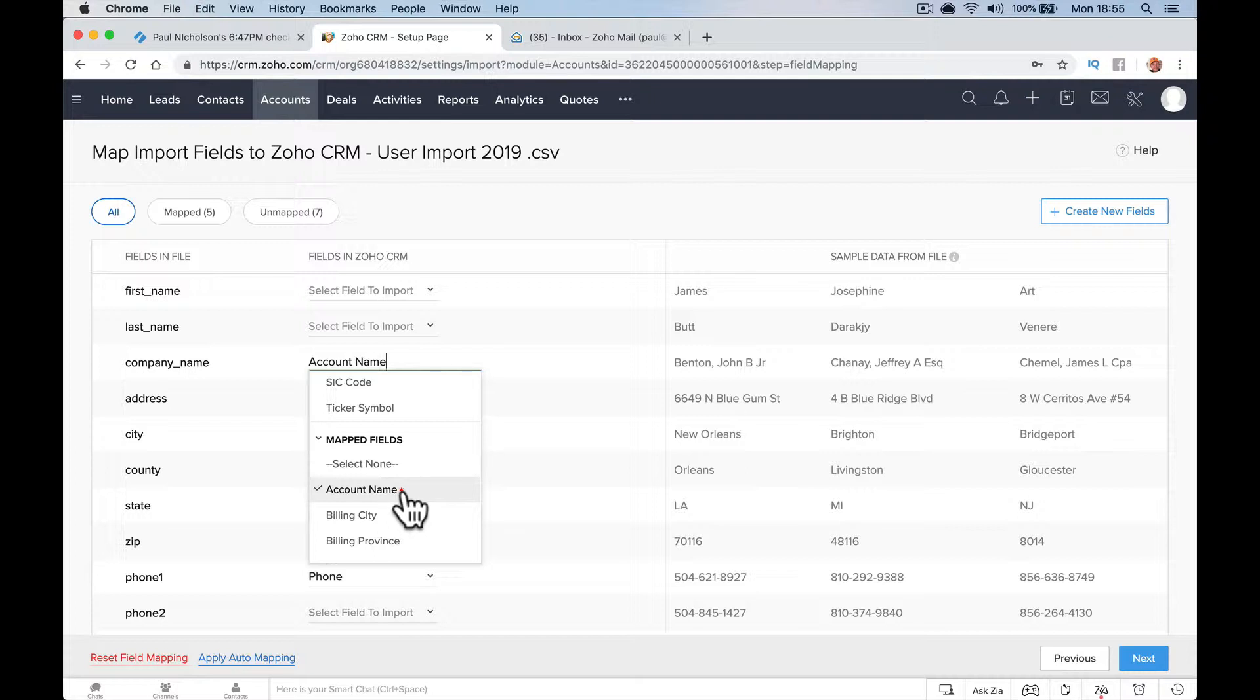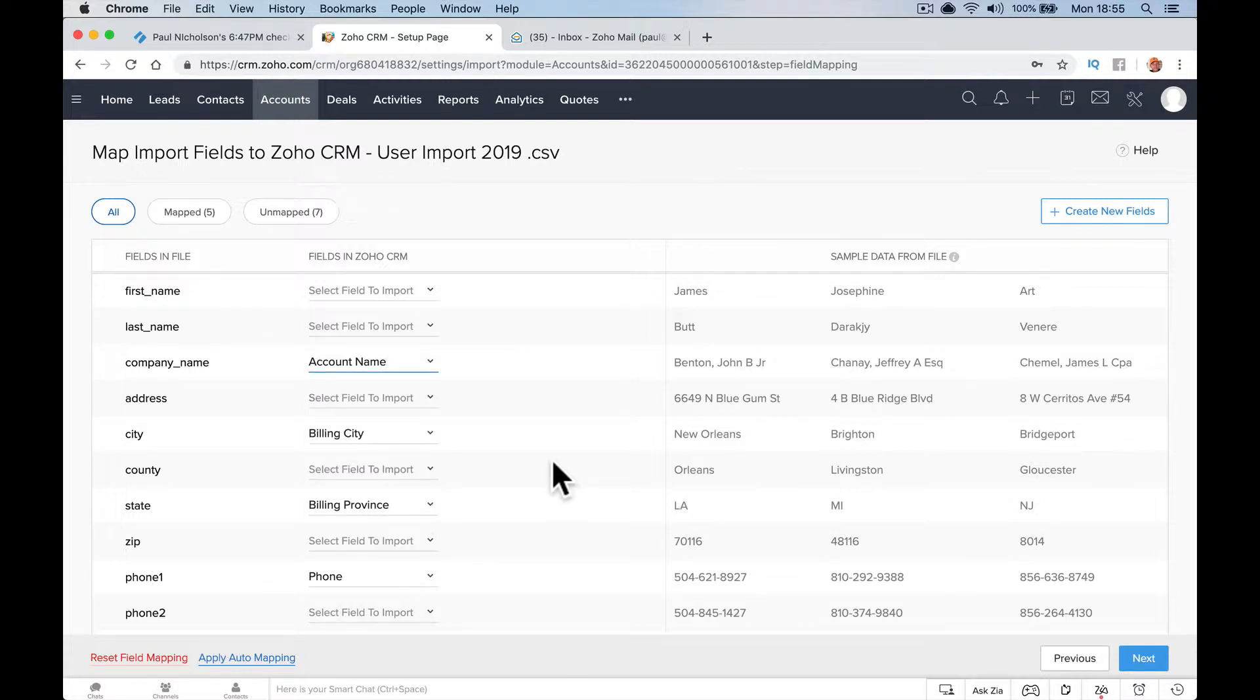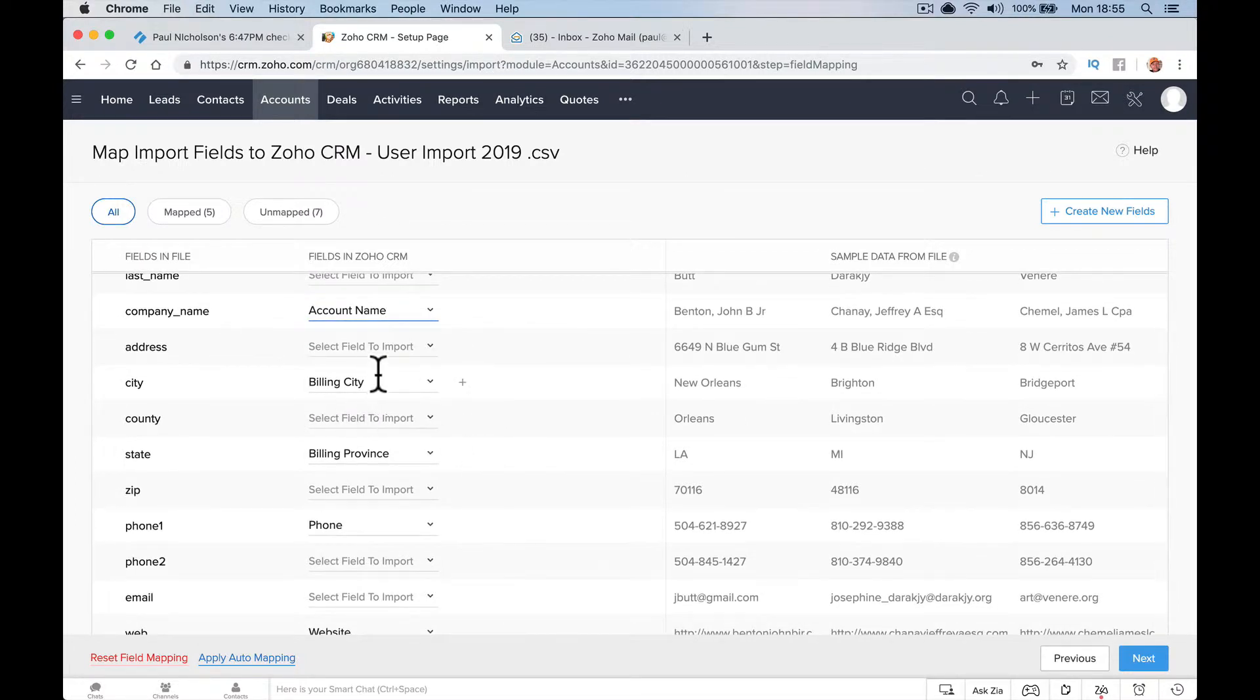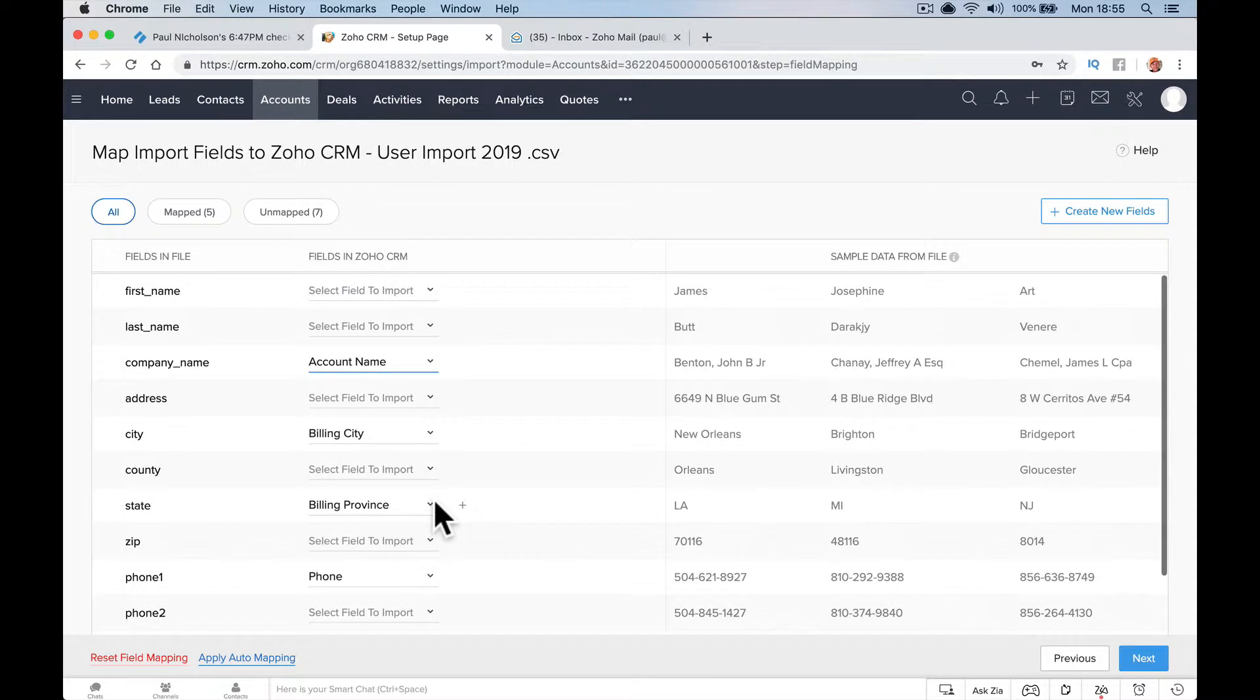That means you've got to have that field mapped. It's the only field that must have something associated to it, but it's pretty easy to understand. Anything else that it's seen that it thinks makes sense, like web, website, phone, phone one, it's going to pick up.